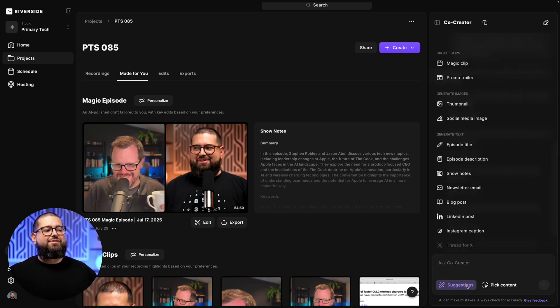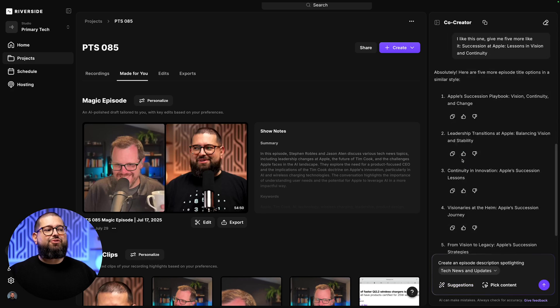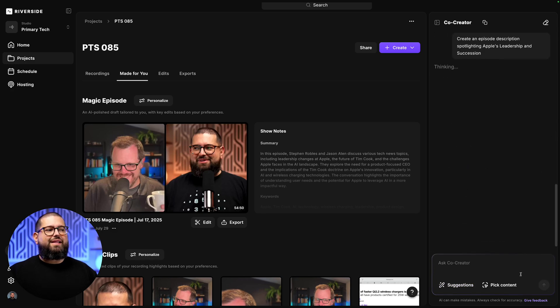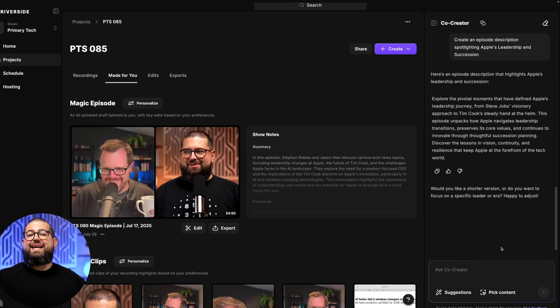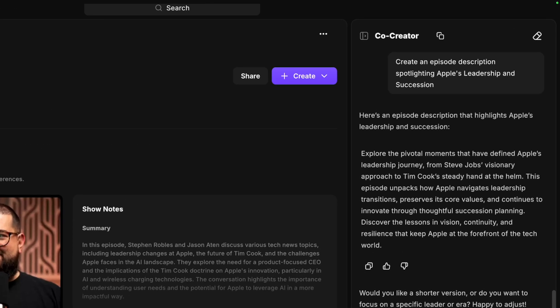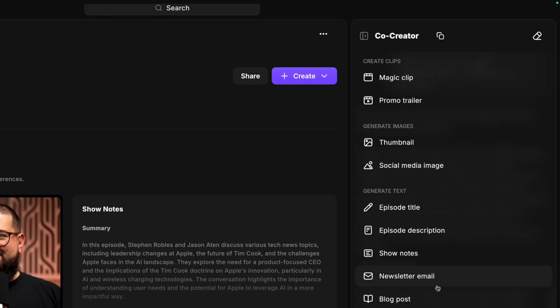Let's go back down to the Suggestions menu and get an episode description. Send that to Co-Creator, and that quickly, I now have a description for my podcast episode. I can copy this, and I can even ask it to make it shorter, longer, or add another topic to that description.